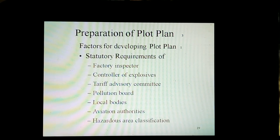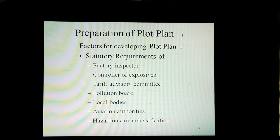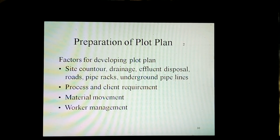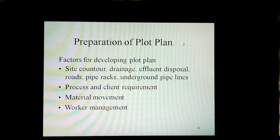Factors for developing a plot plan include statutory requirements of factory inspector, controller of explosives, tariff advisory committee, pollution board, local bodies, aviation authorities, and hazardous area classification. Also considered are site contours, drainage, effluent disposal, roads, pipe racks, underground pipelines, process and mining requirements, material movement, and worker management.